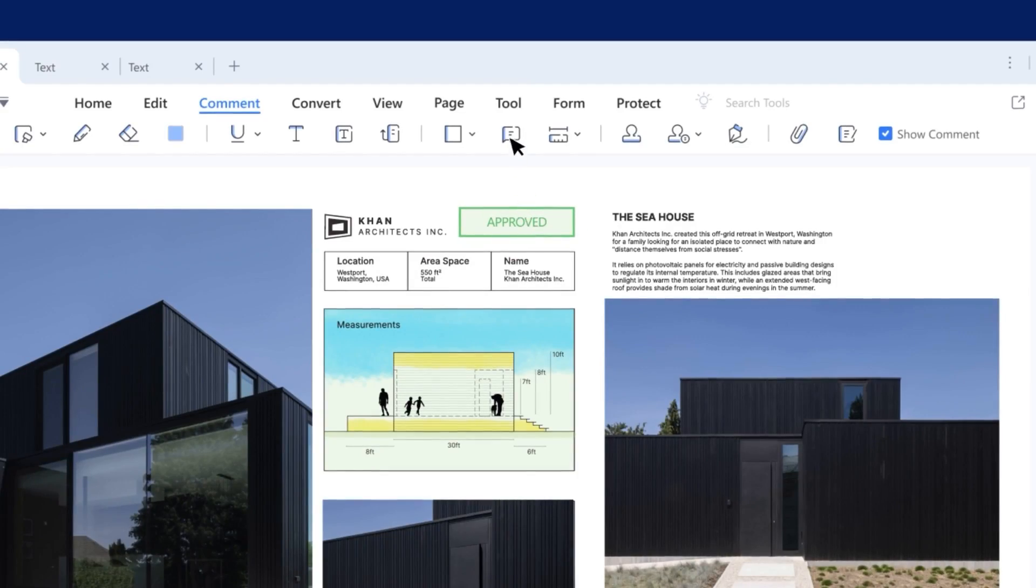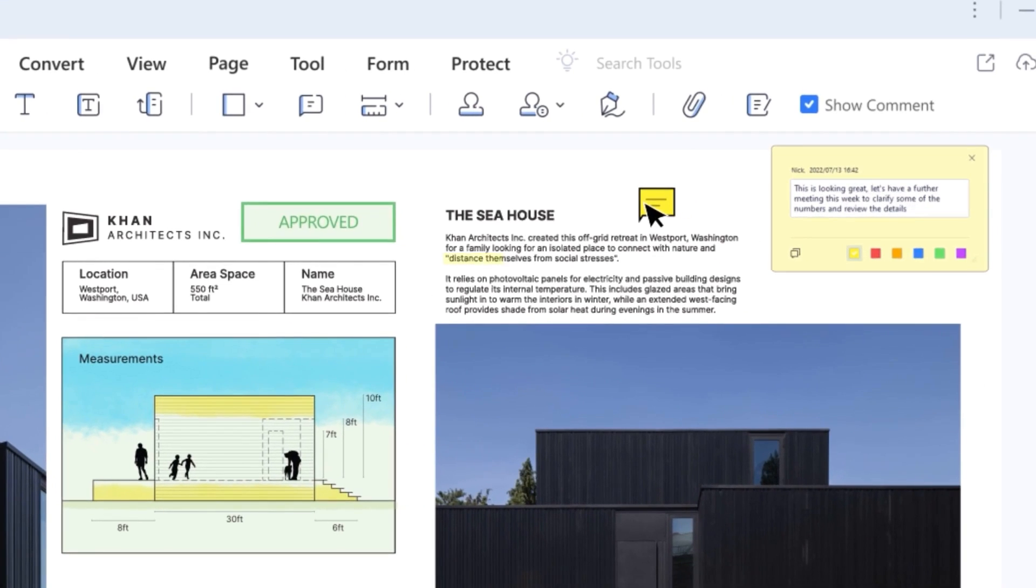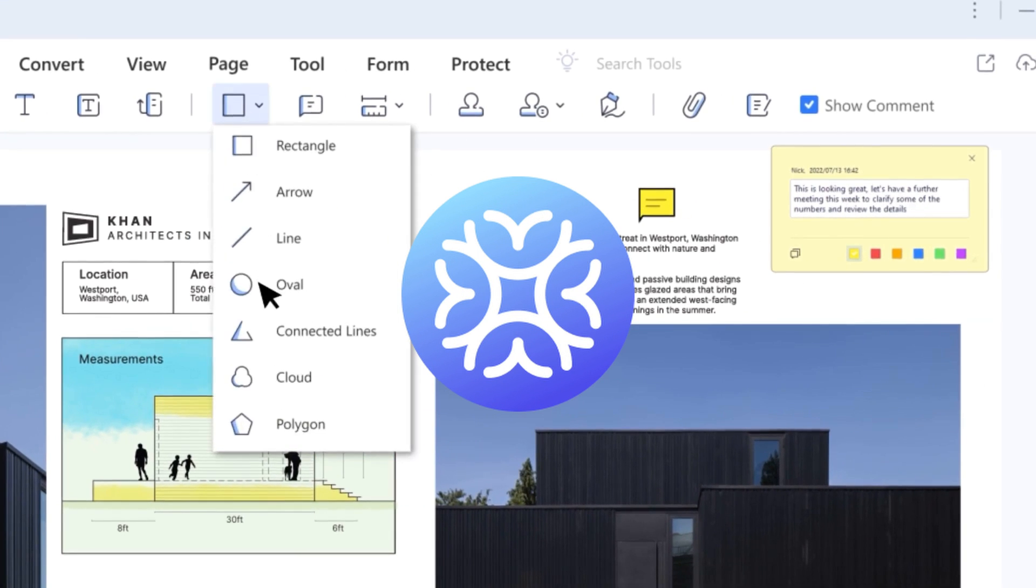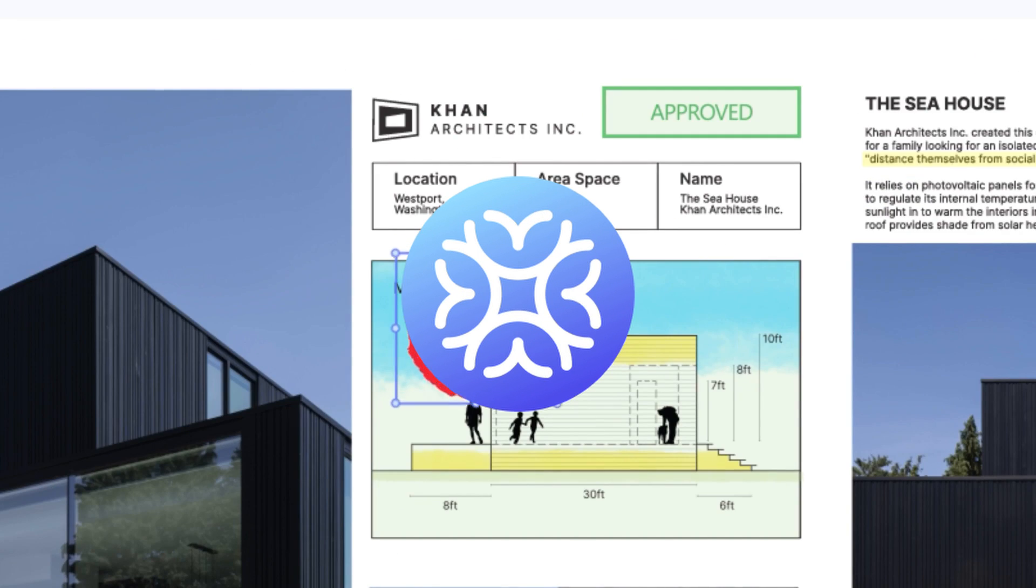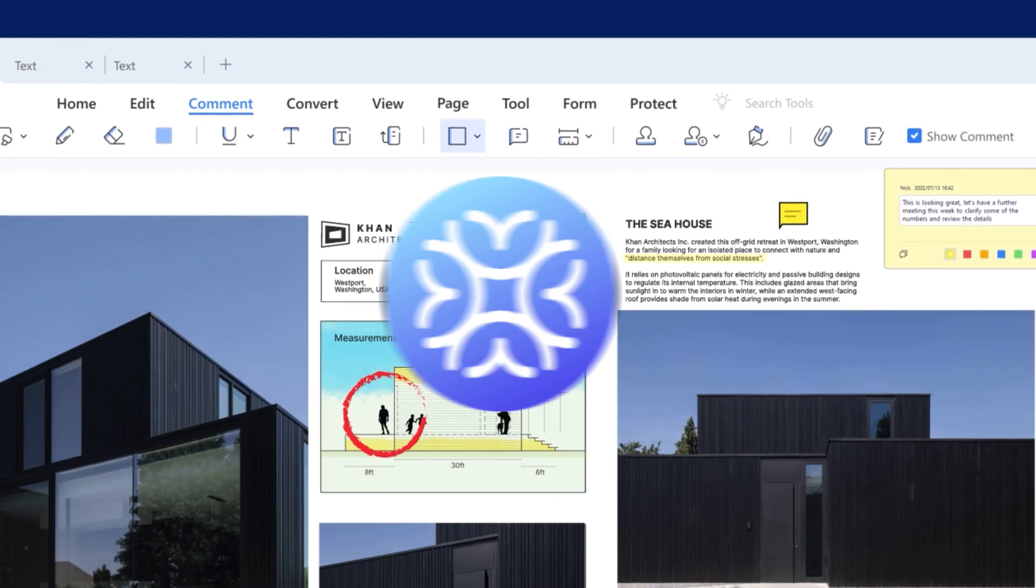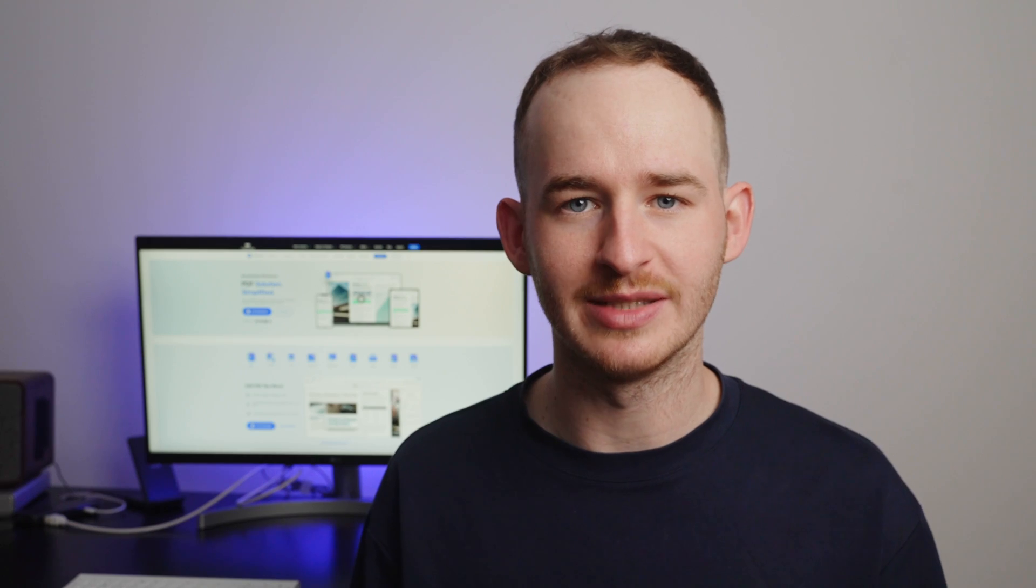That is why I am thrilled to introduce you to PDF Element's newest feature, Lumi. Lumi is a powerful AI assistant and it can help you create informative articles that will grab your audience's attention and improve your product's visibility.